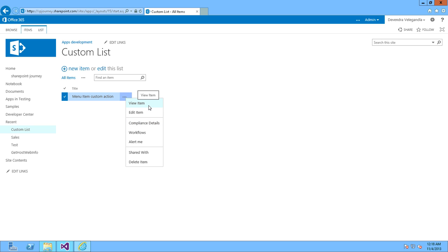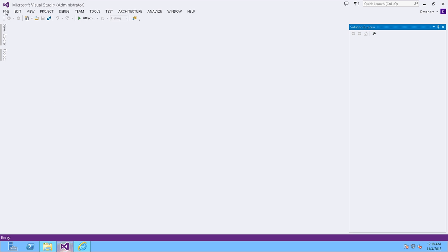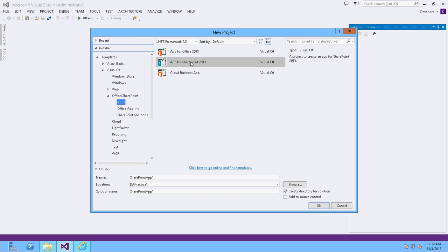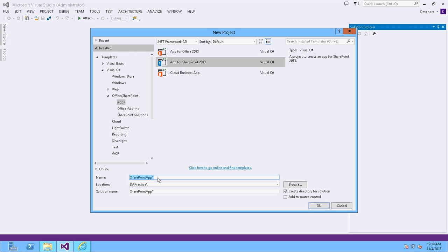To achieve this functionality, open Visual Studio and click on File > New Project. Select 'App for SharePoint' and name this one as 'Get User Name', then click OK.